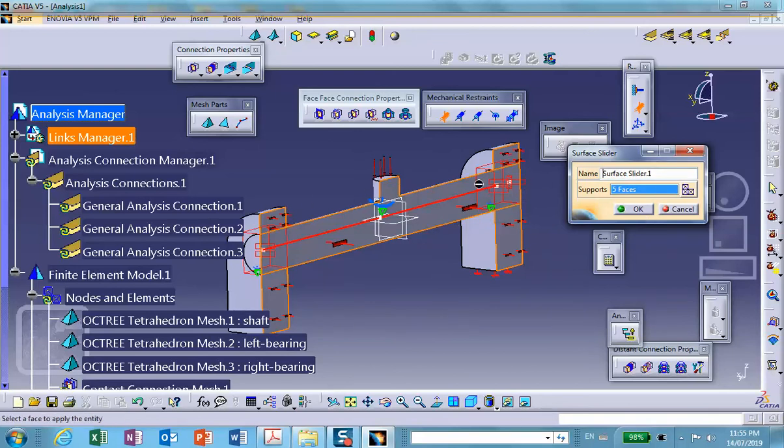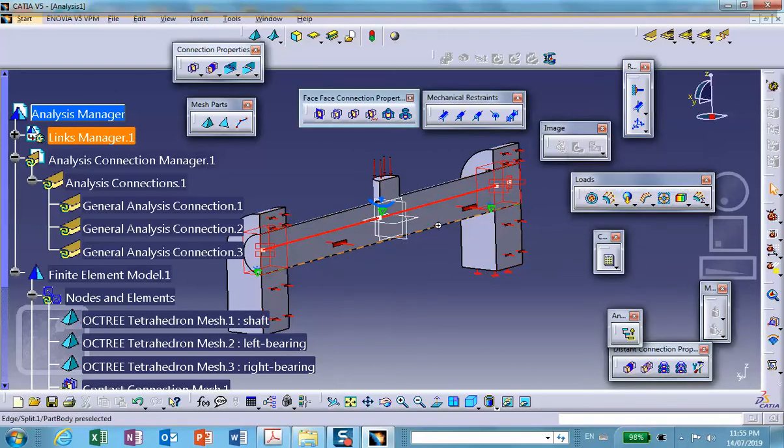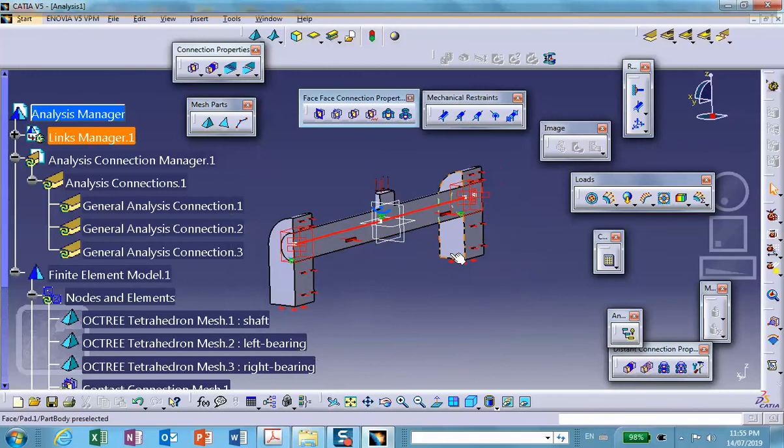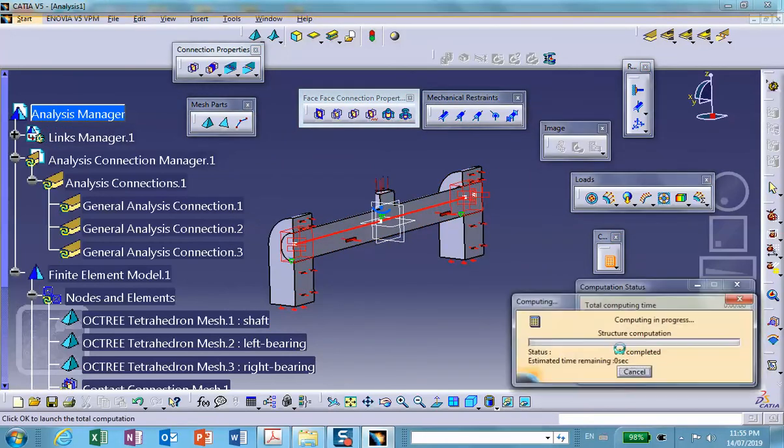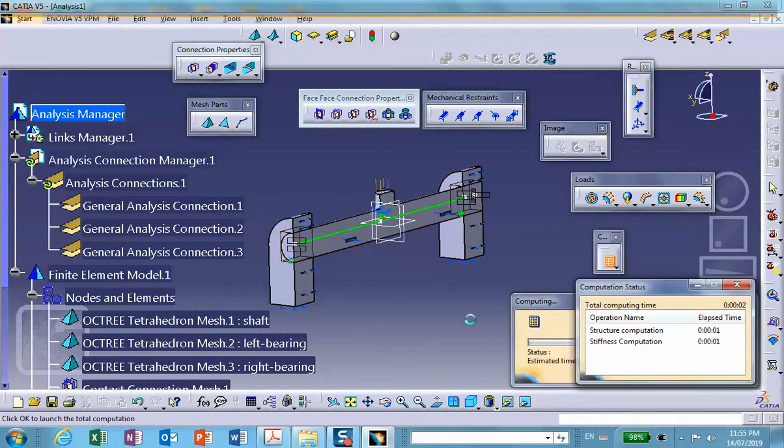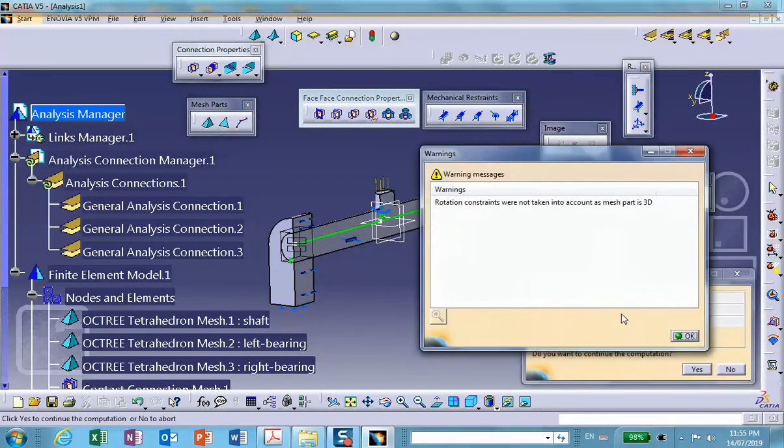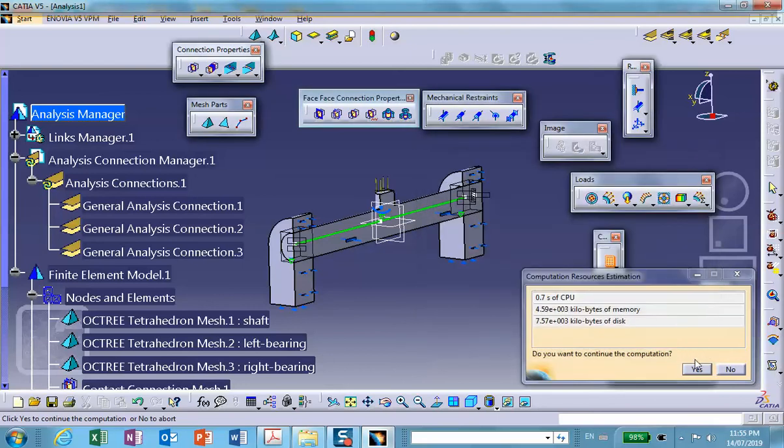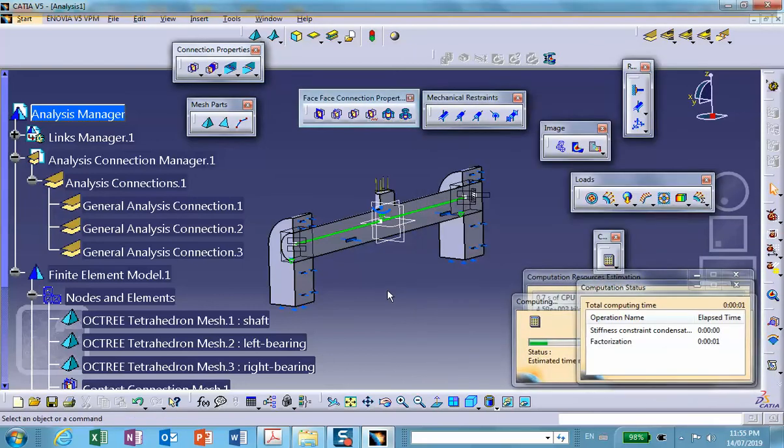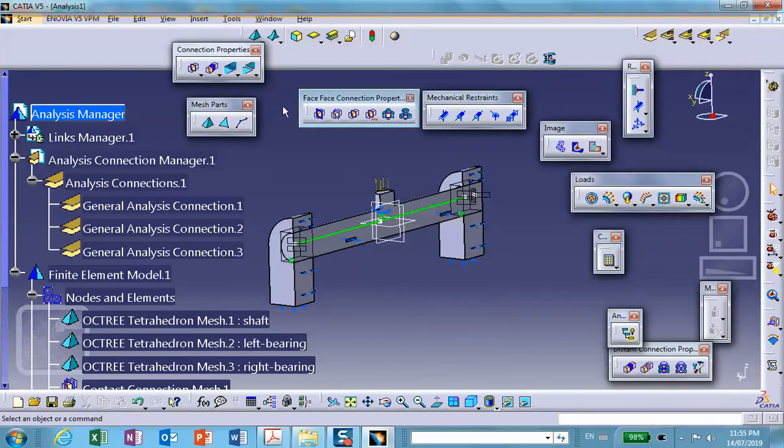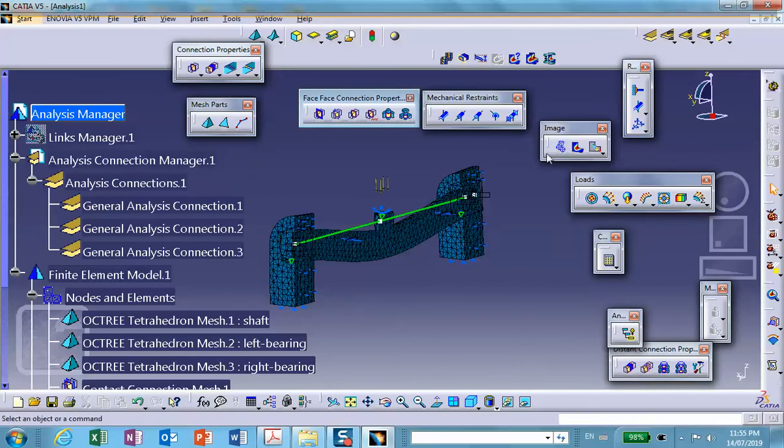Don't worry about the wording. Okay, it did work. So look at the deflection right there, and you can animate it.